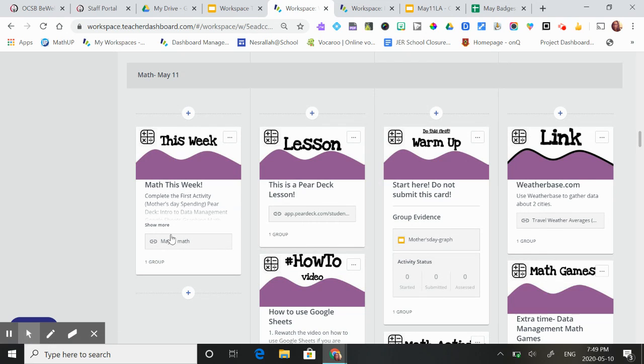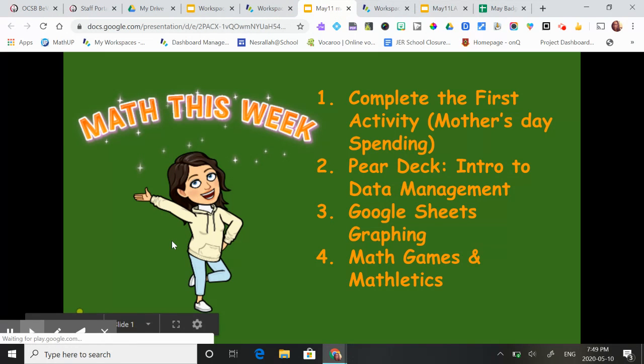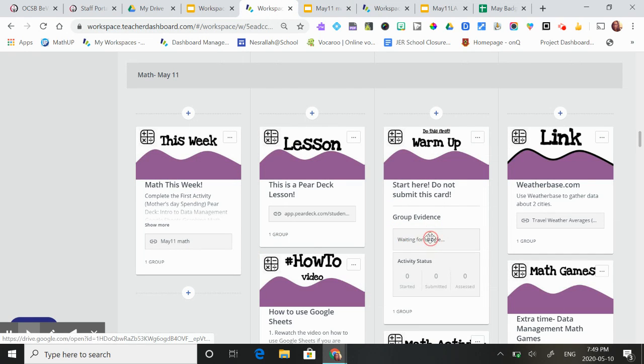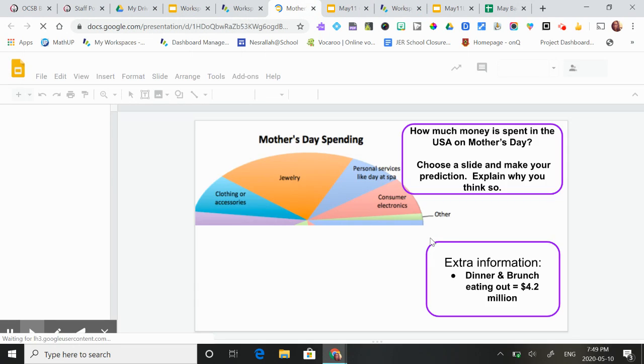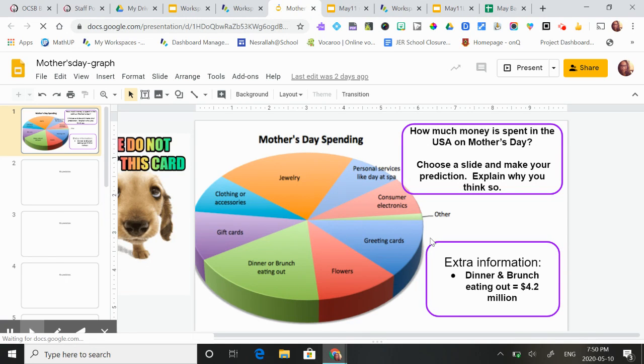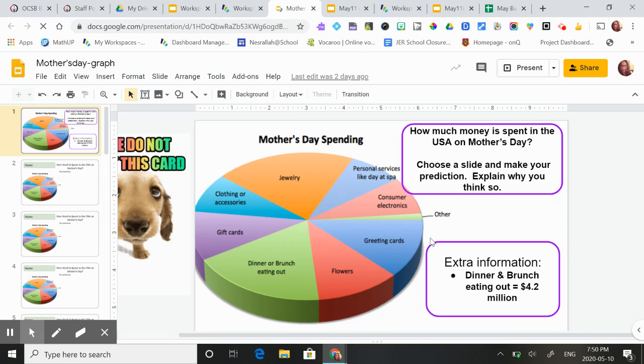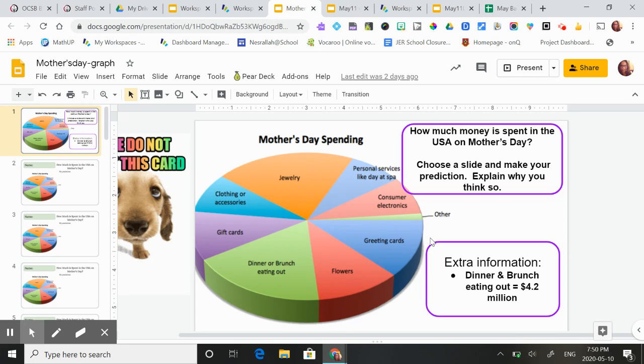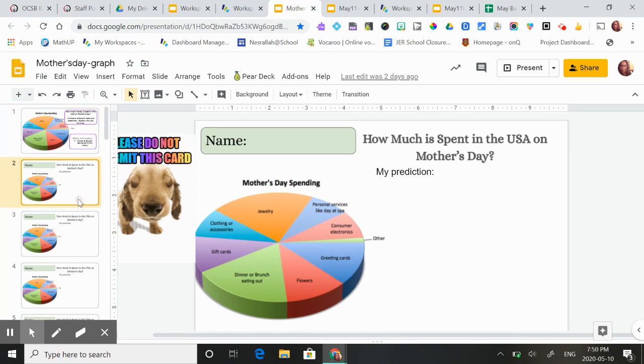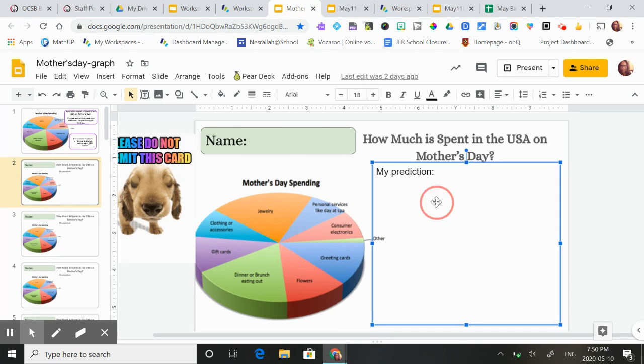In math this week we're going to be looking at data management. The first thing they're going to do is actually work on a warm up. We're looking at a graph that goes over Mother's Day spending and they're going to try to predict how much money is spent in the United States on Mother's Day in a year. The information I've given them is dinner and brunch and eating out is worth 4.2 million. So they're going to predict how much total on this graph is spent and justify their prediction. They're going to write their name on one of the slides and then write the prediction here.